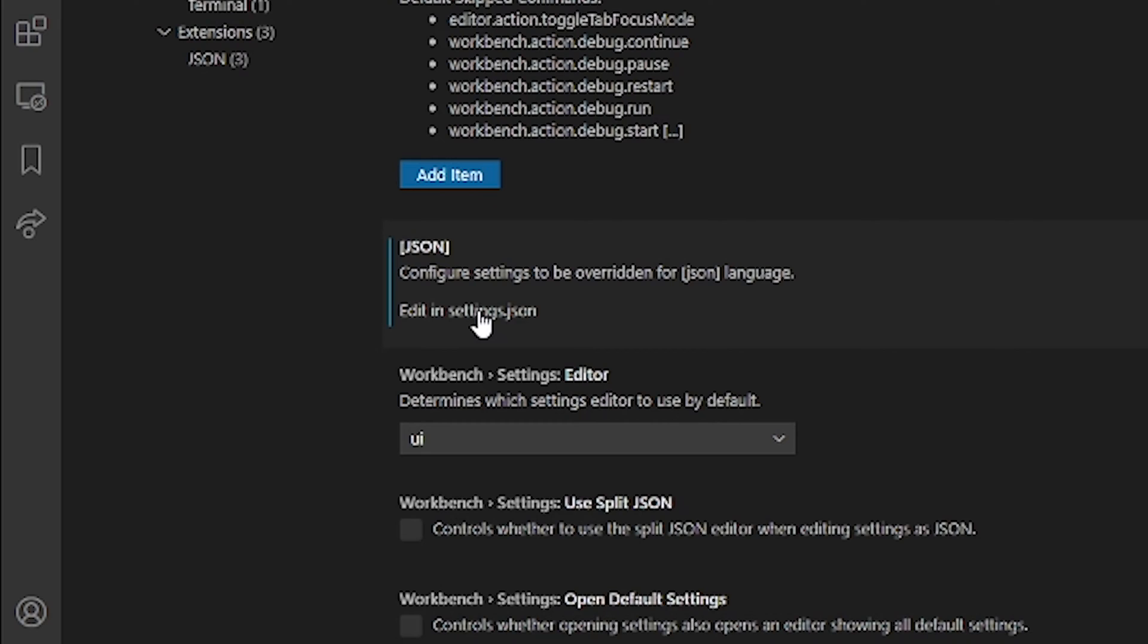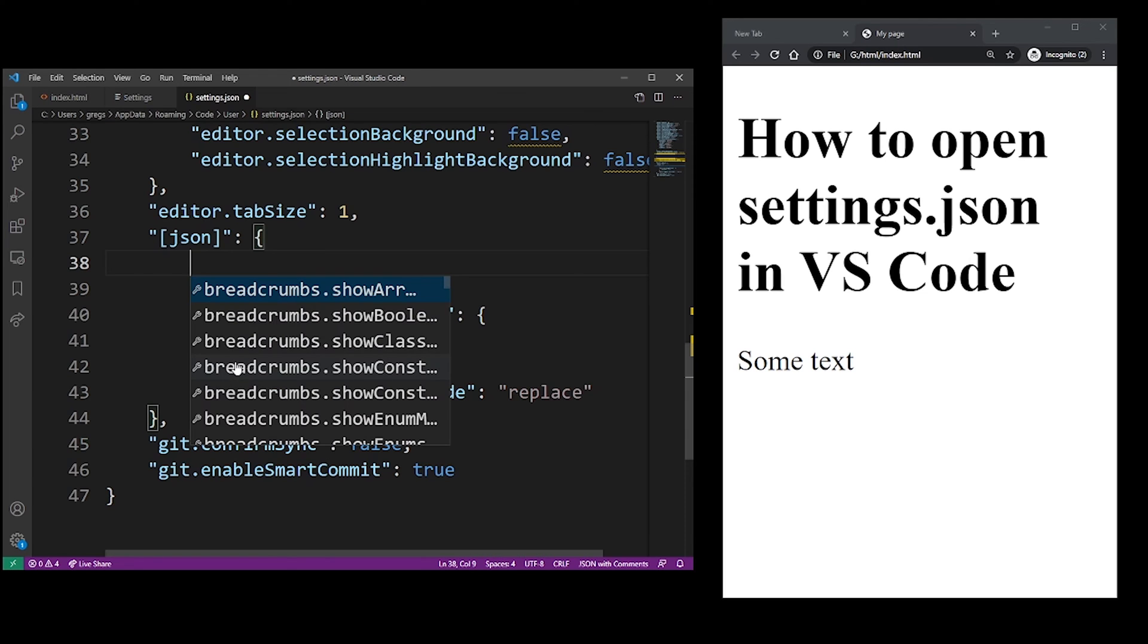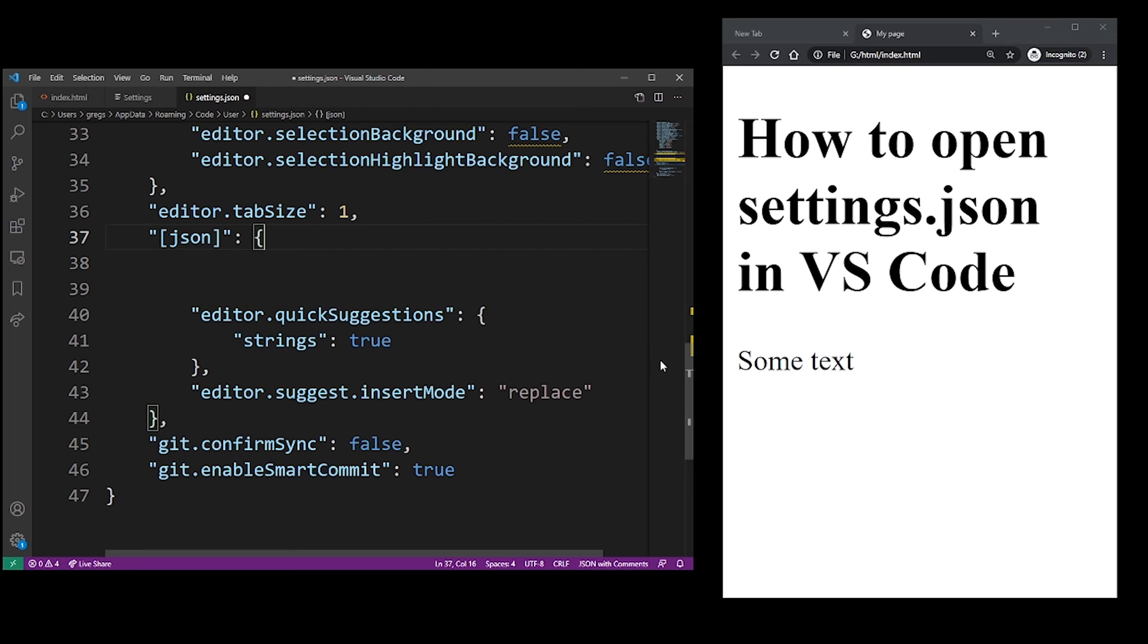So go ahead and click on that, and that's what opens the settings file in your editor.